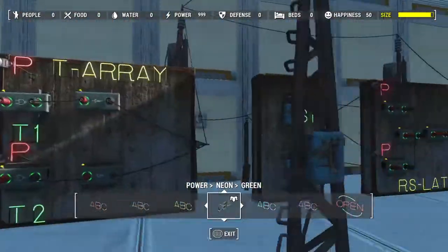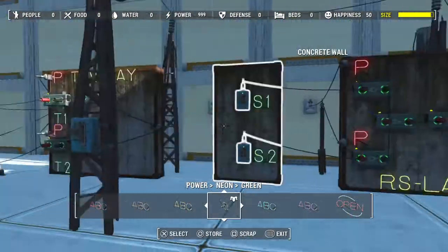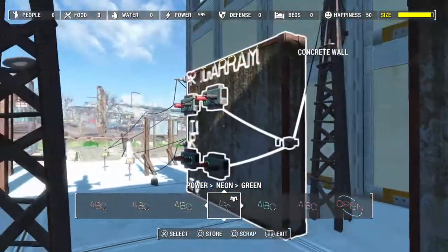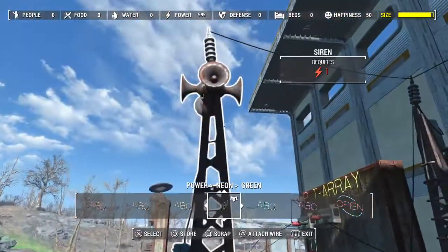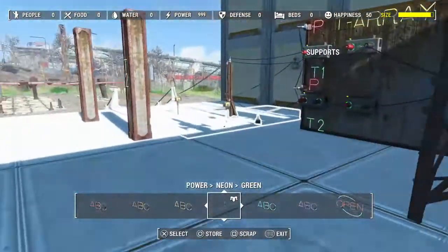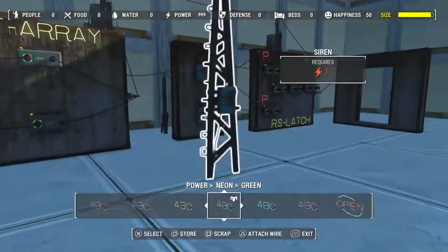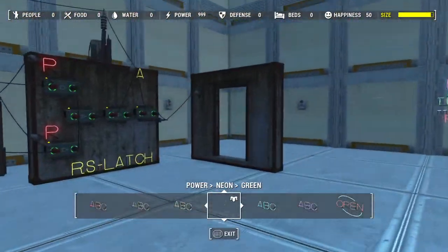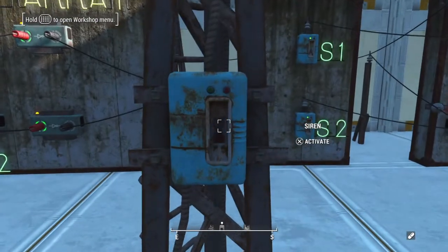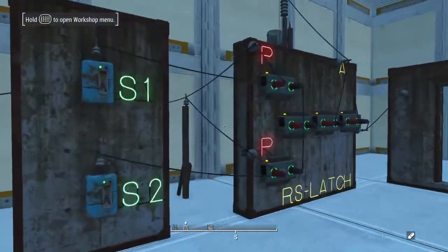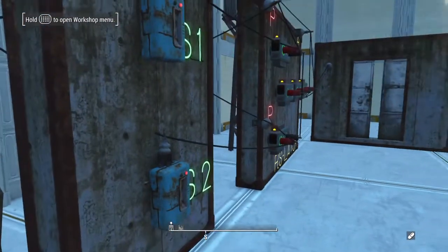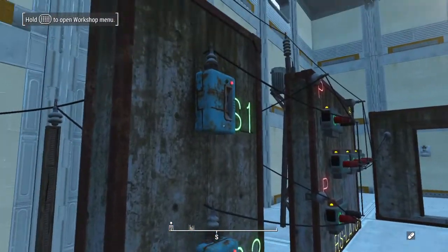You can also wire from the output of this gate to a siren, as I have done here, so that when these lasers are tripped it will close and lock the door and then set the alarm. As you can see, both switches open and close this door.